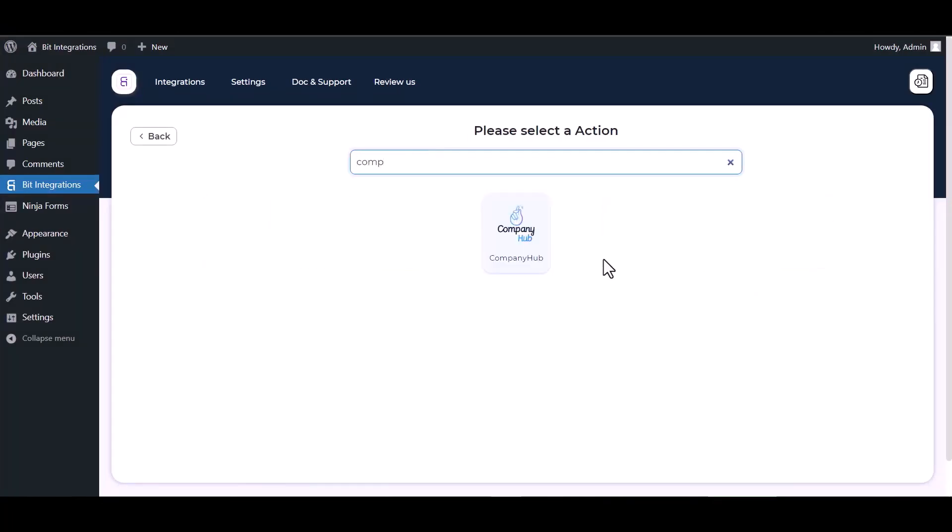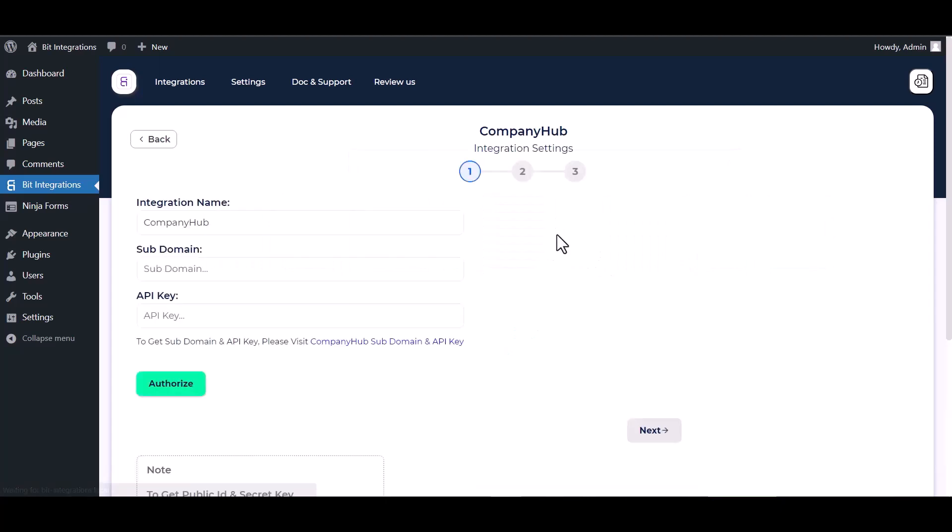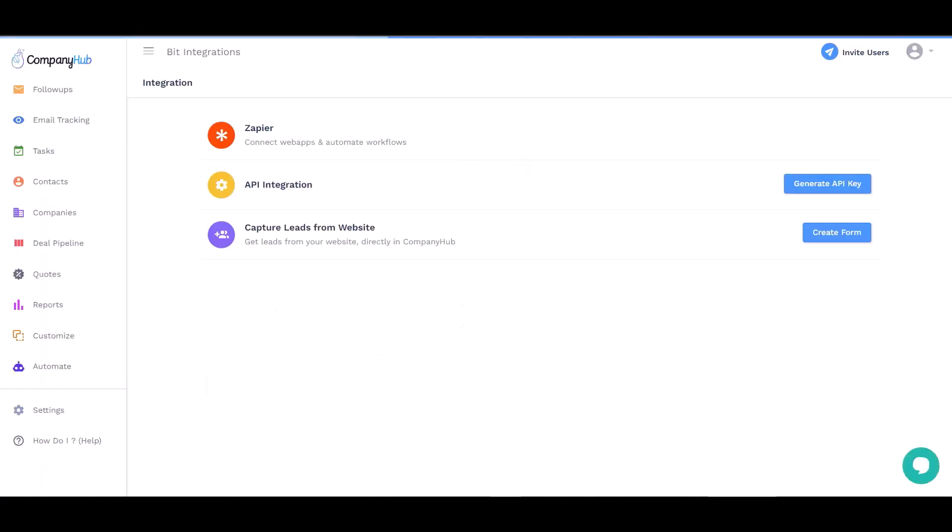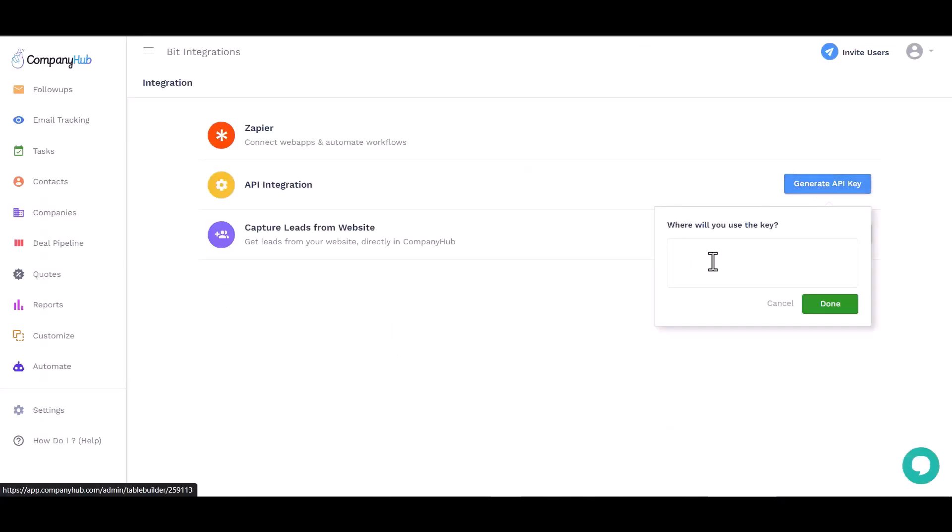Give here the subdomain and API key. So please visit CompanyHub to generate the subdomain and API key. Give here a meaningful name.